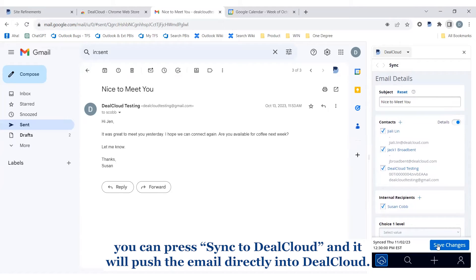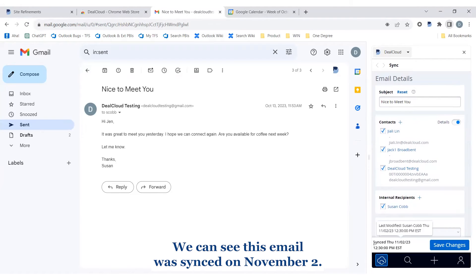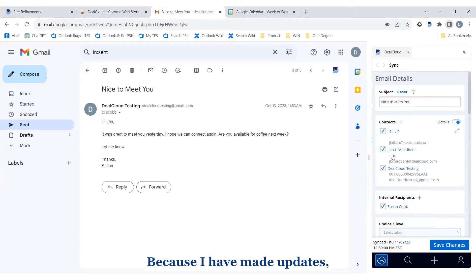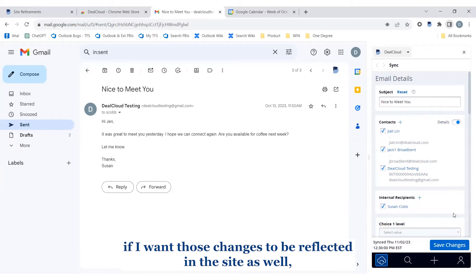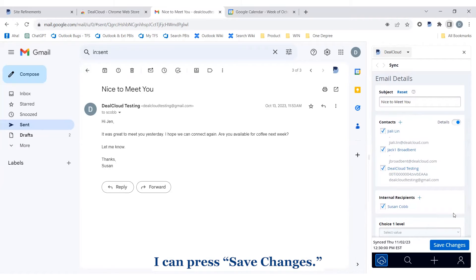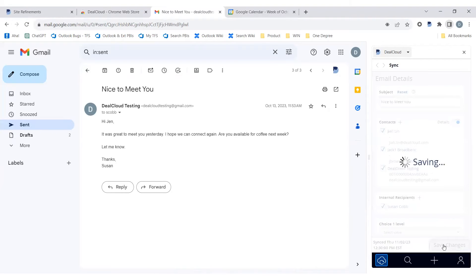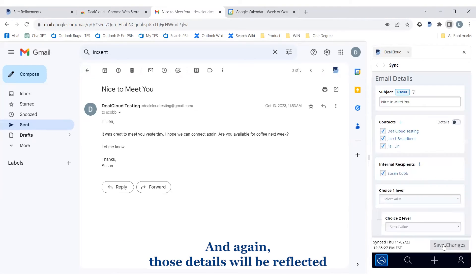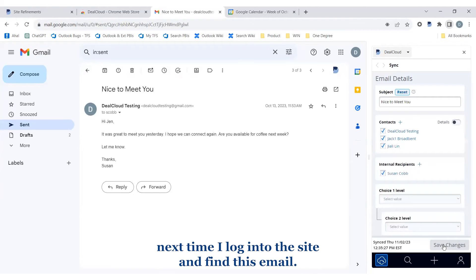Once you have all of the data in here that you need for this email, you can press 'Sync to DealCloud' and it will push the email directly into DealCloud. We can see this email was synced on November 2nd. If I want those changes to be reflected in the site as well, I can press 'Save Changes' and those details will be reflected next time I log into the site and find this email.